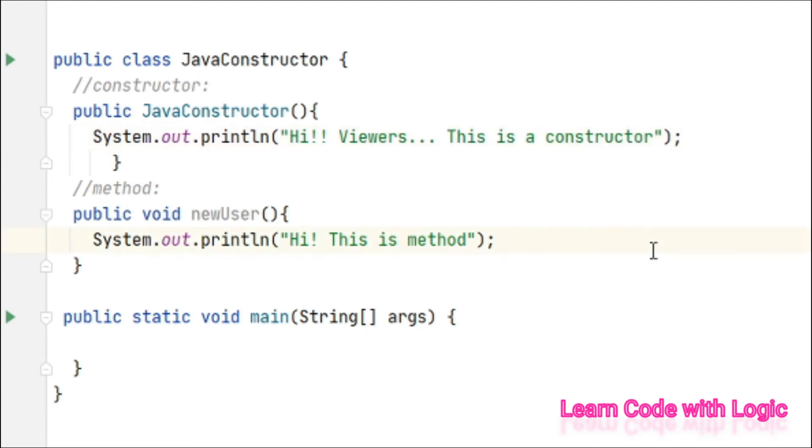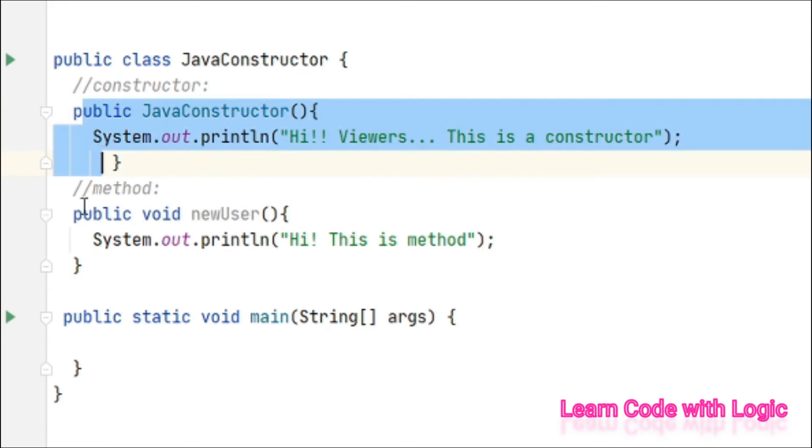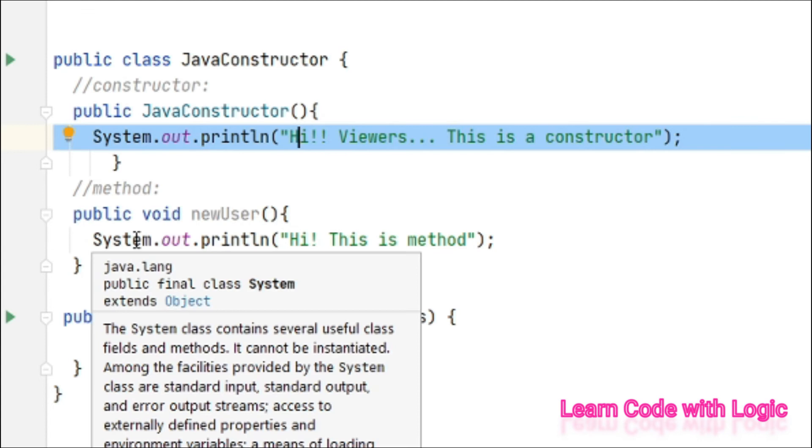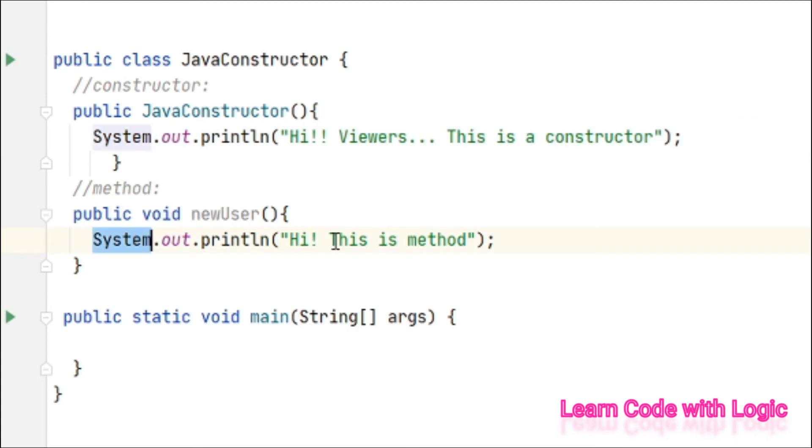So so far we created a constructor and method. Constructor returns a statement and method also returns one statement. So far it's clear, right? Now let us create an object. Without object we cannot invoke any of them - that is the first and basic point.